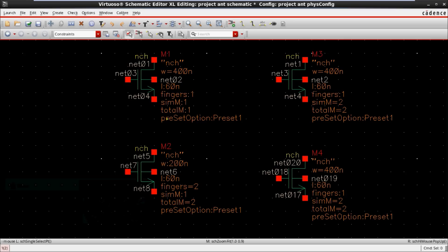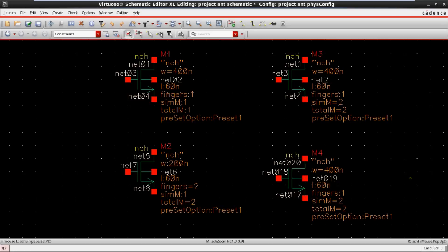In this video we are seeing multiplier and finger based layouts. We have four MOSFETs here — M1, M2, M3, M4 — all are N-channel MOSFETs. M1 has a width of 400 nano, with finger equal to 1 and multiplier equal to 1.